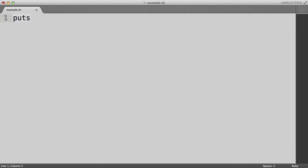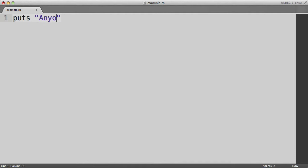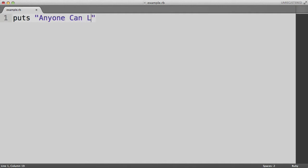But first we're going to introduce a brand new Ruby command: the puts command or put s command, which takes a string and actually spits it out into the terminal window. So we have to do puts followed by a string. In this case my string will be anyone can learn to code.